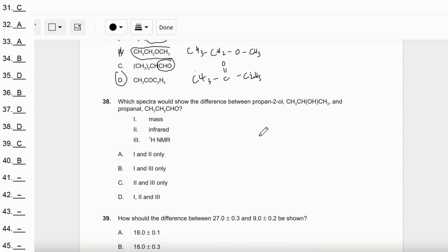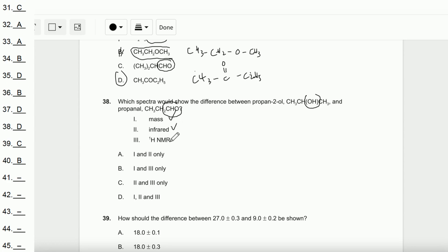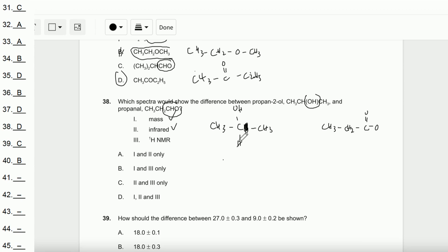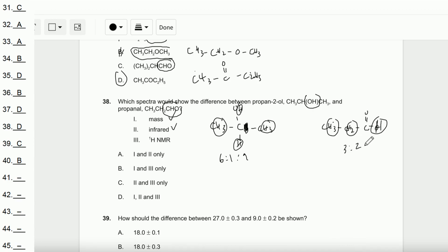Question number 38: Which spectra will show the difference between propan-2-ol and propanal? For mass spectra, the two compounds have different masses, so mass spectra will differ. For infrared, the OH peak and the C=O peak appear at distinctively different locations, so IR spectra will also differ. For NMR, propan-2-ol has environments of 6H, 1H, and 1H, while propanal has environments of 3H, 2H, and 1H — also different. Therefore all three techniques work and the answer is D.